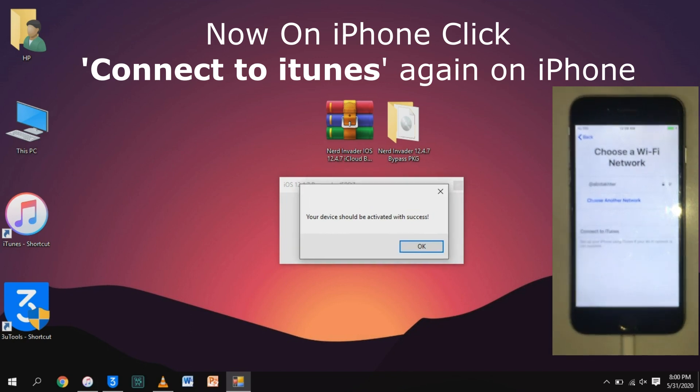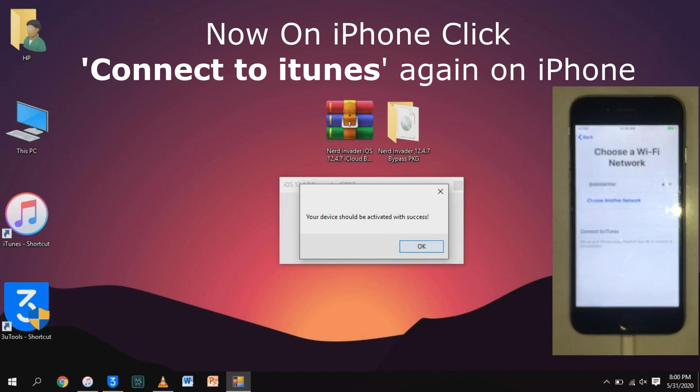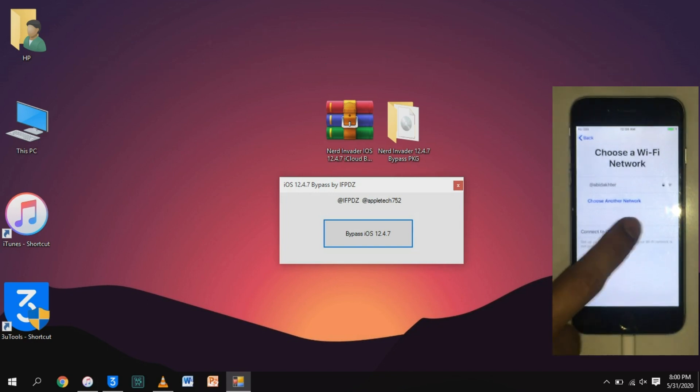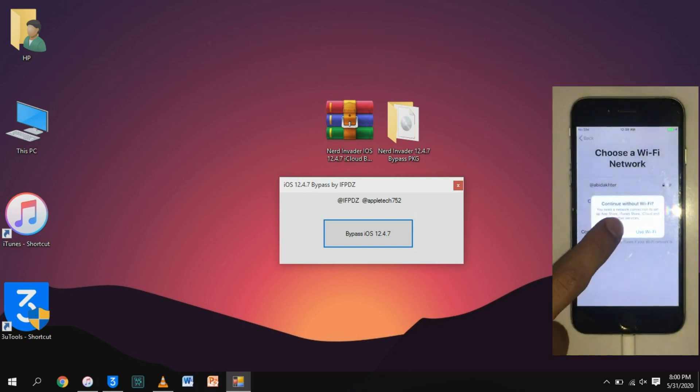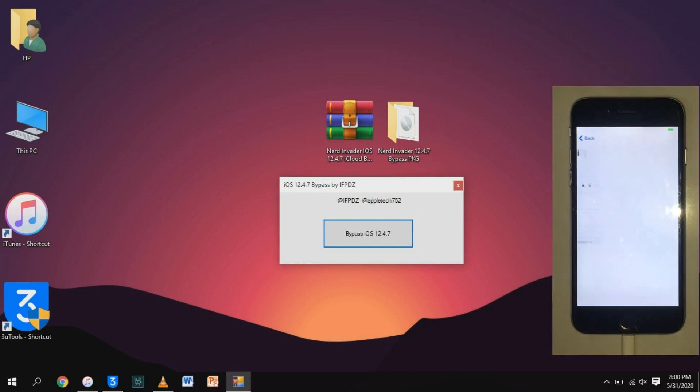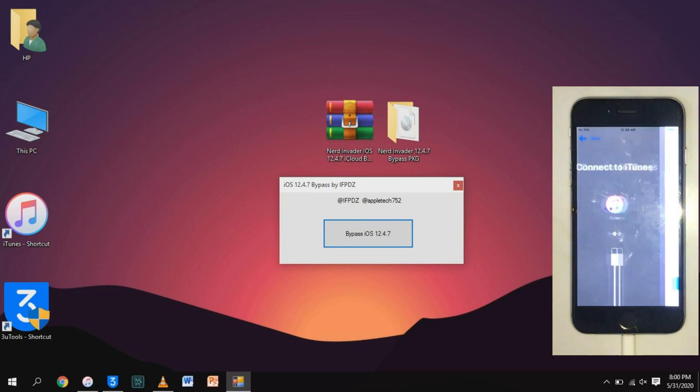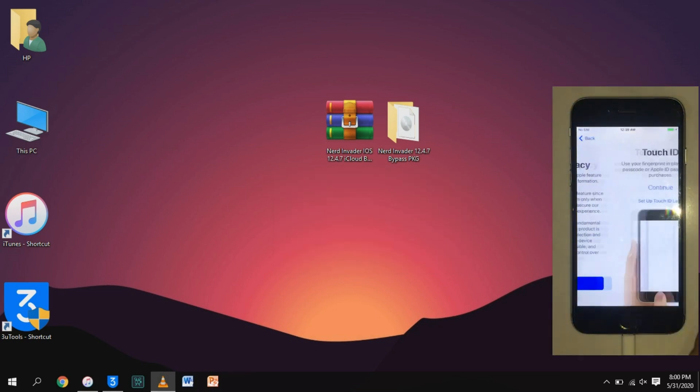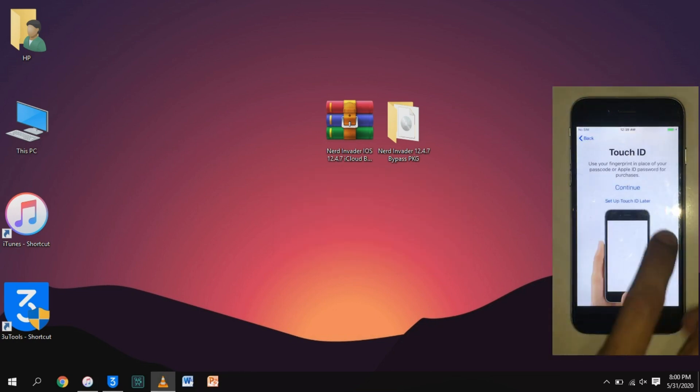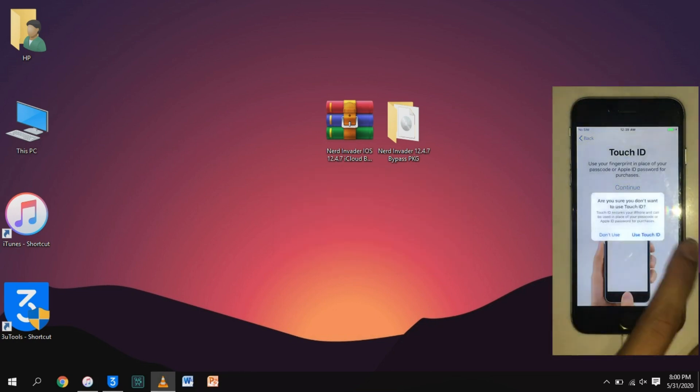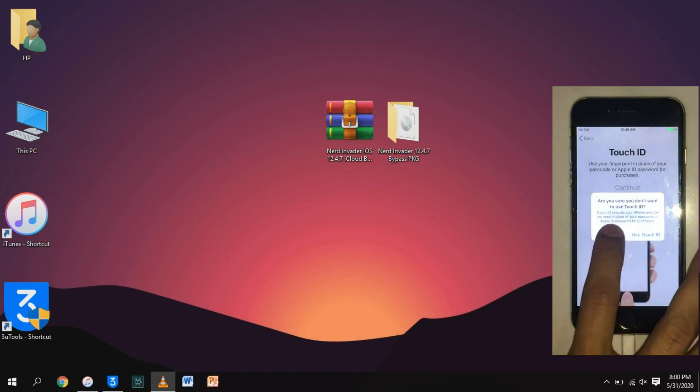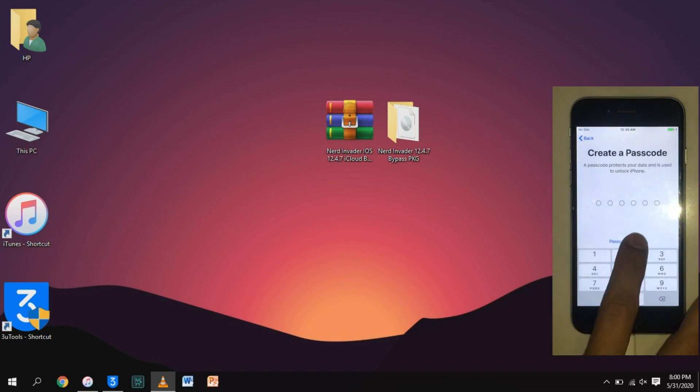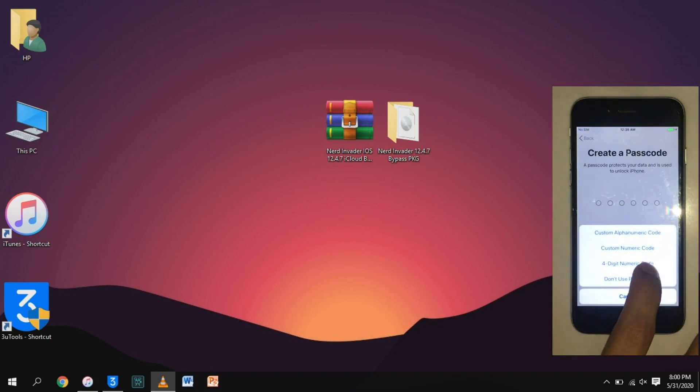Now close this pop-up window and click on connect to iTunes on your iPhone. It will successfully skip the activation screen. As you can see, iCloud is successfully bypassed. Now we will set up the iPhone to the home screen.